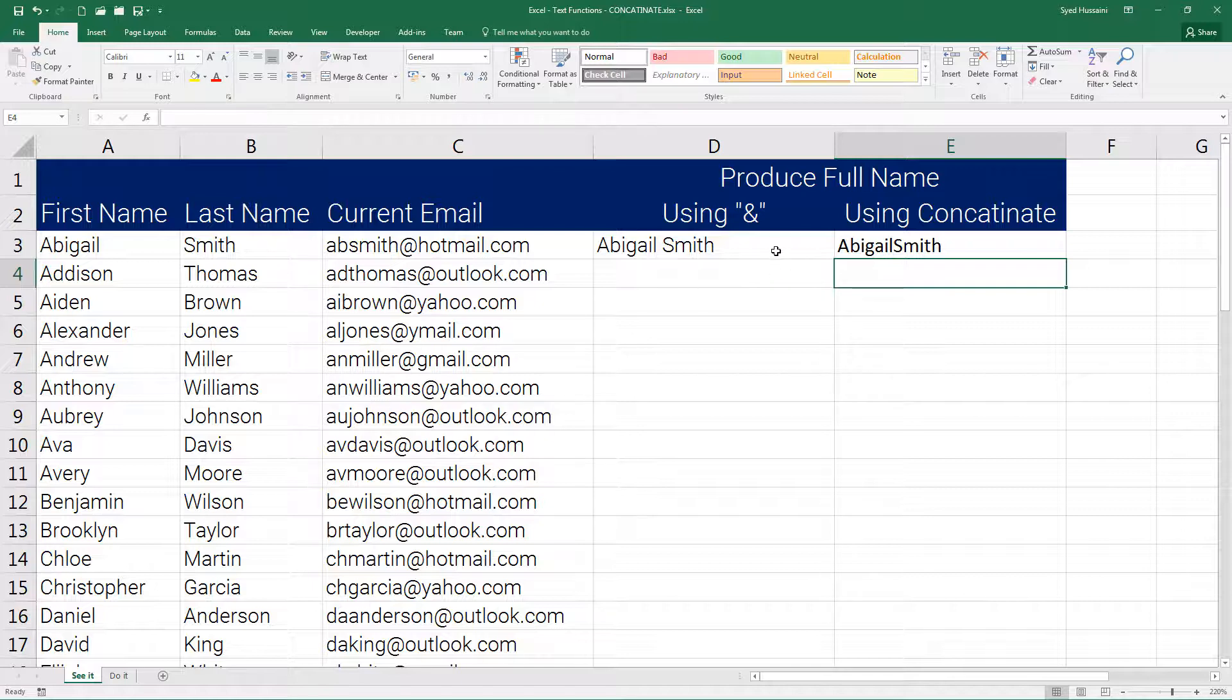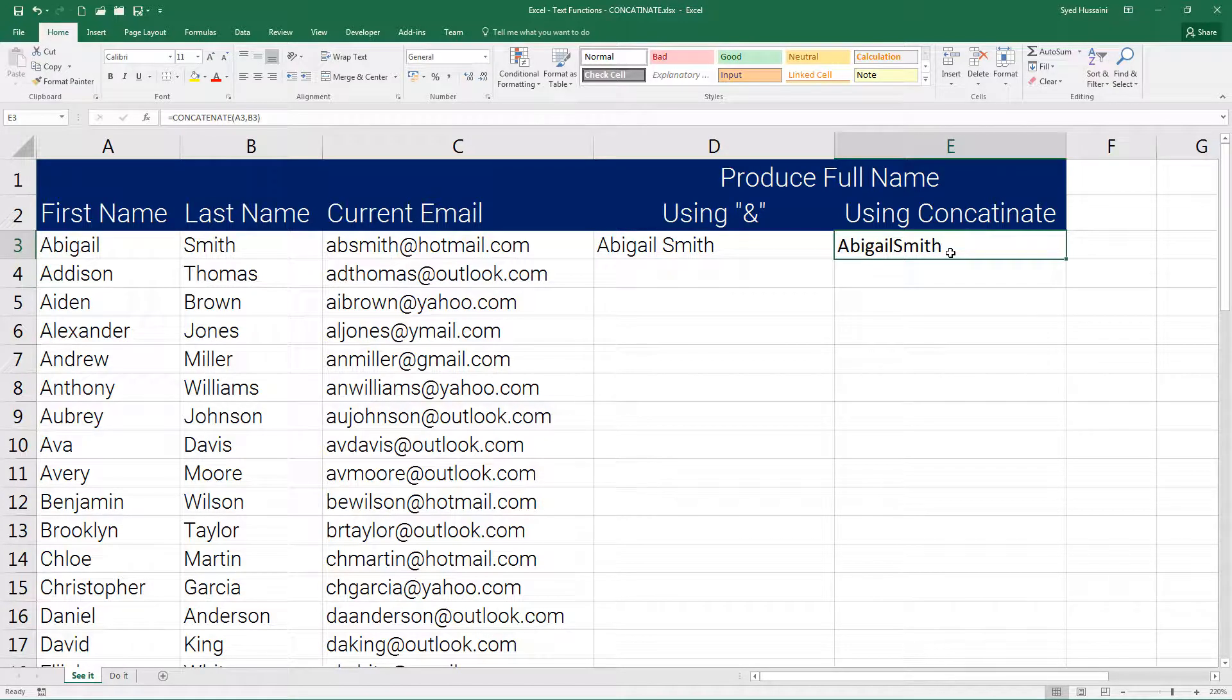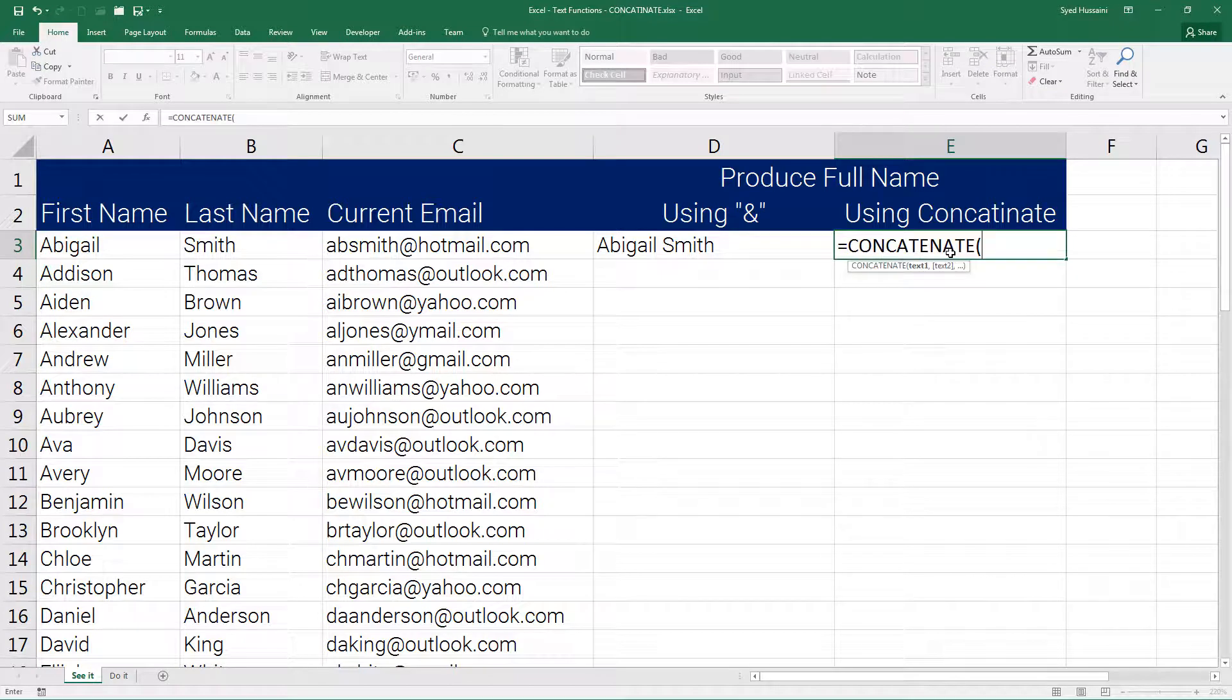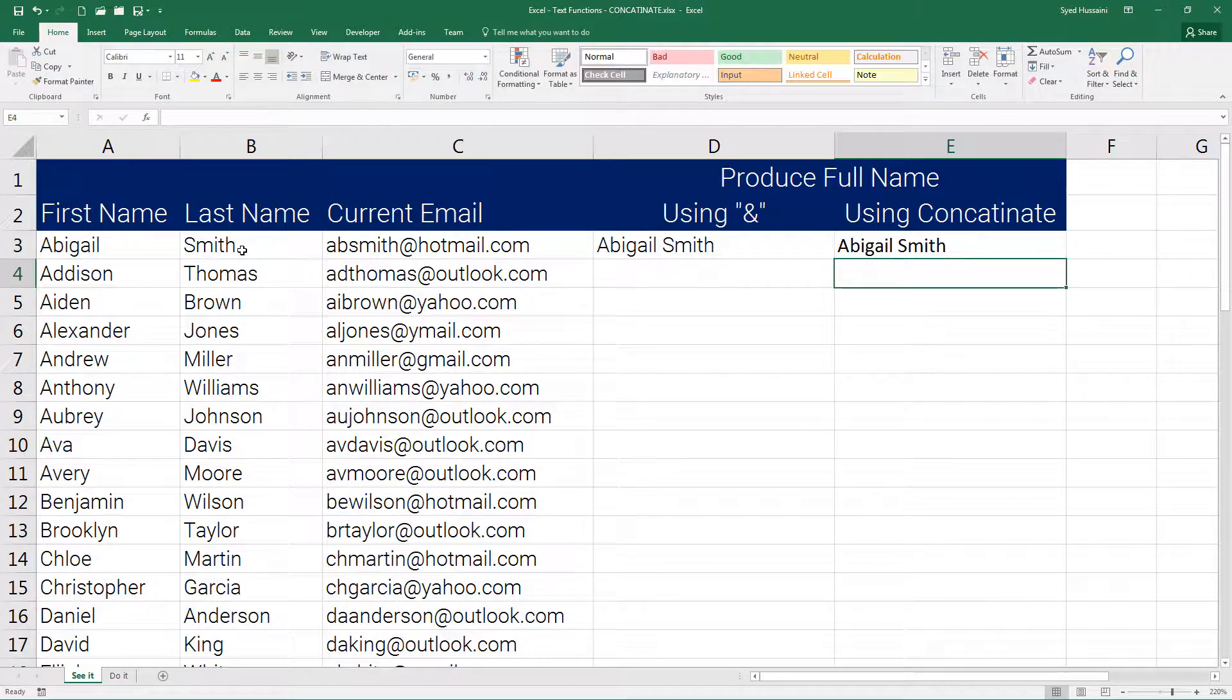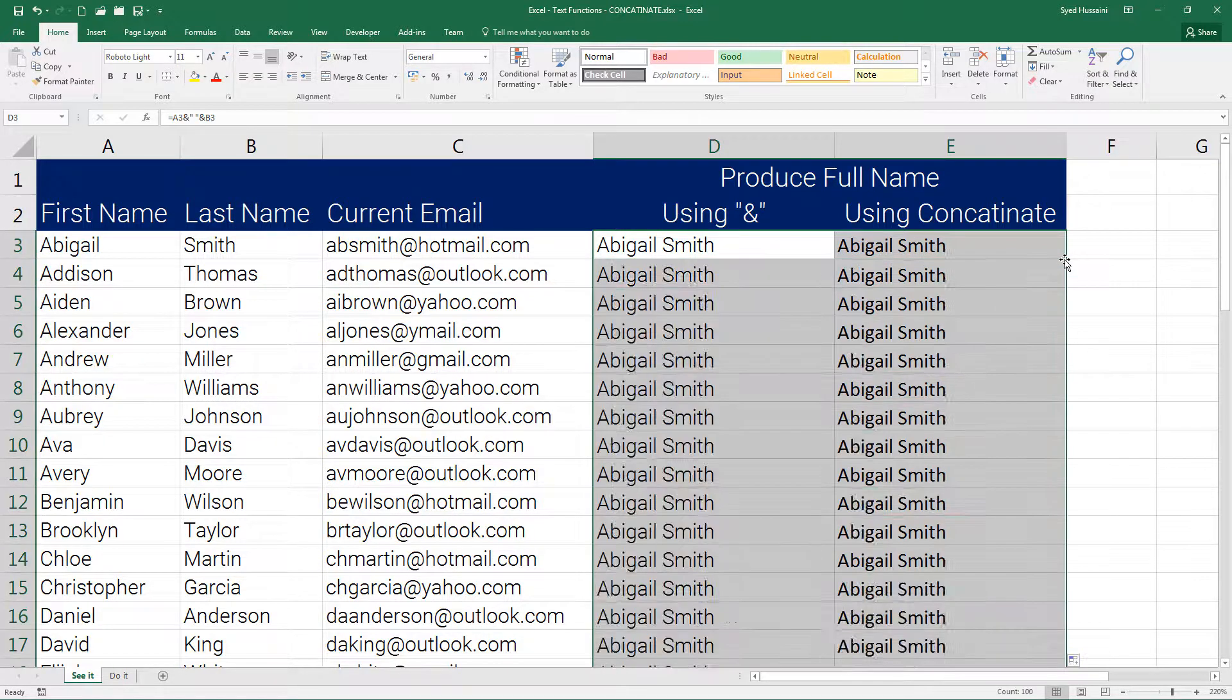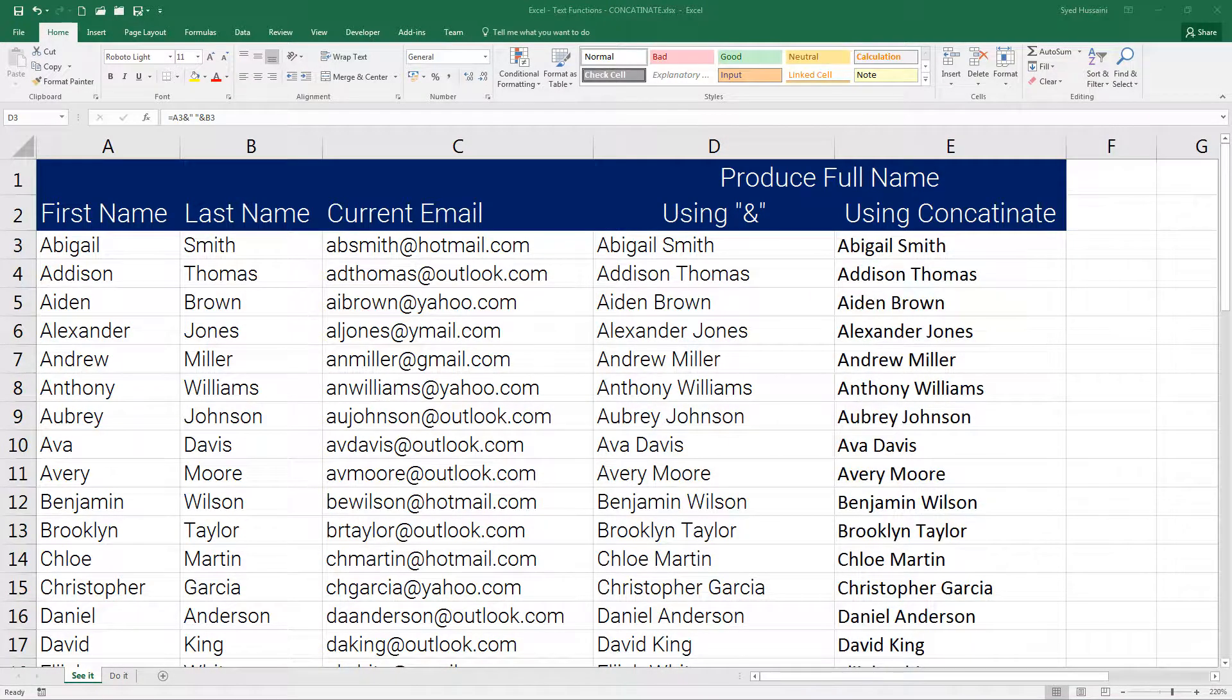All we need to do is type in equal to concatenate function one more time, select the first name, insert comma. This time, insert double quotation with the space in between, press comma, then select last name, close the bracket, press enter. There we go. We can select both of these and double click on the drag handle.